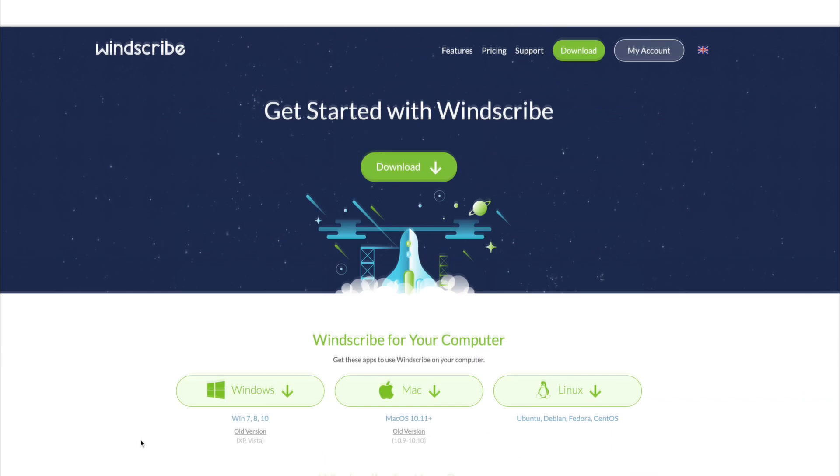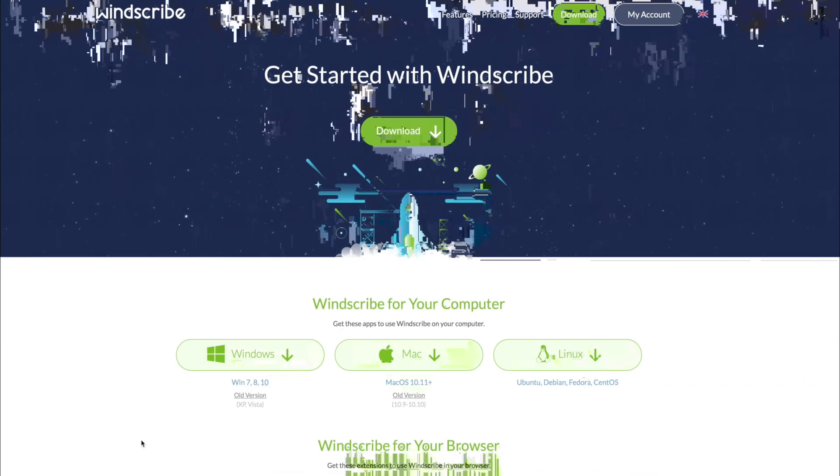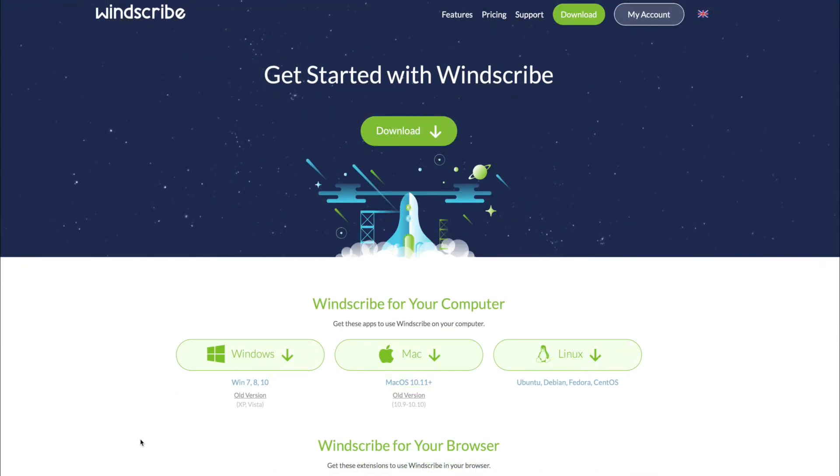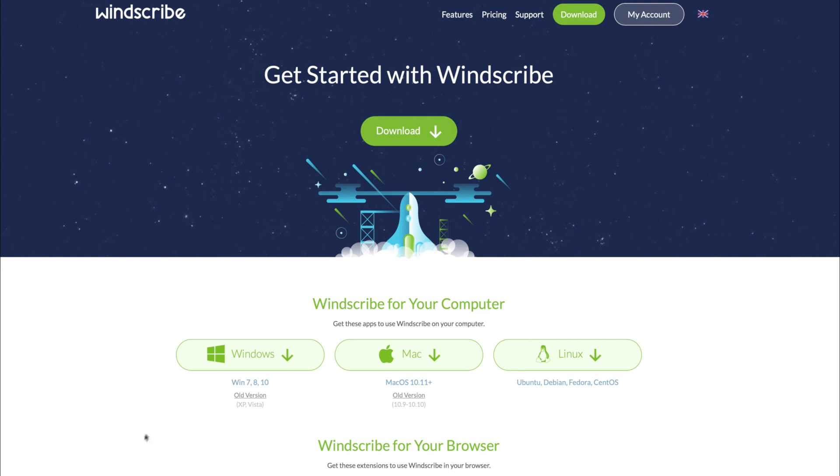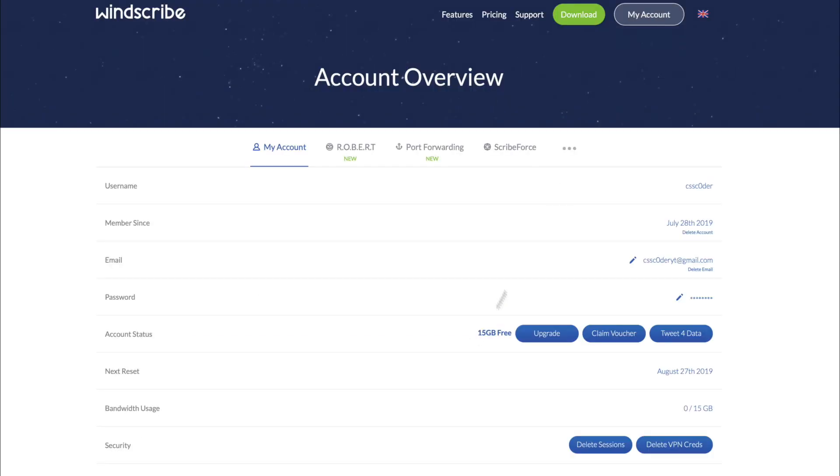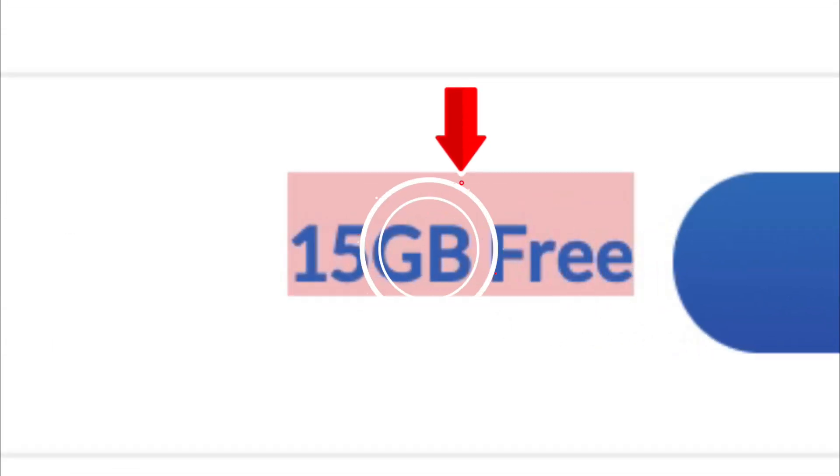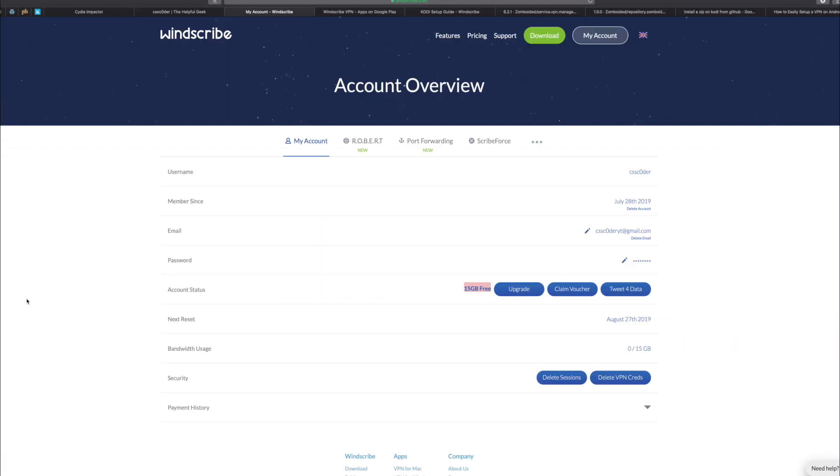But the good thing that you're gonna get once you've downloaded it on any of these operating systems is you're going to get free data. So not two, not three, not four, not five, nine, six, seven, eight, nine - literally, I'm gonna go into my account and show you: 15 gigabyte free. How the hell did I get 15 gigabyte free?